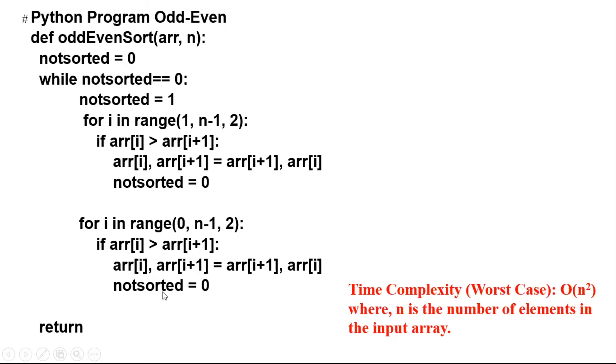And if we swap, we reverse the state of not_sorted. And again, while not_sorted equals zero, we repeat.